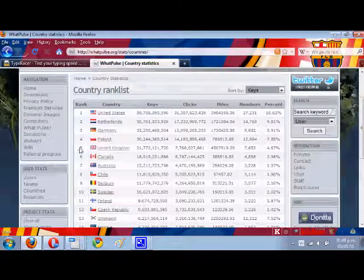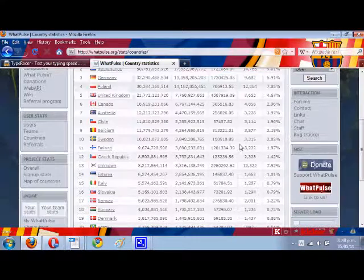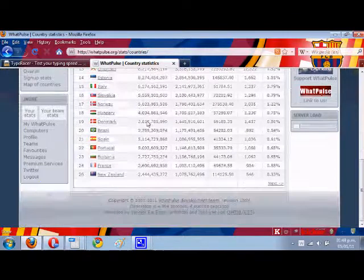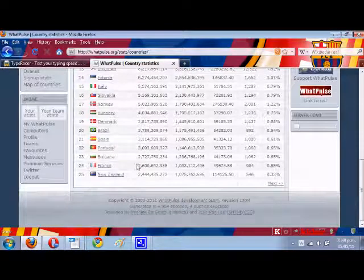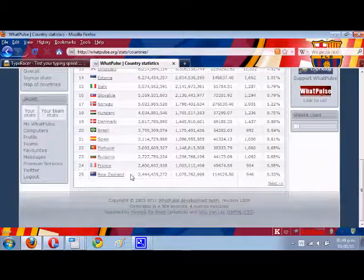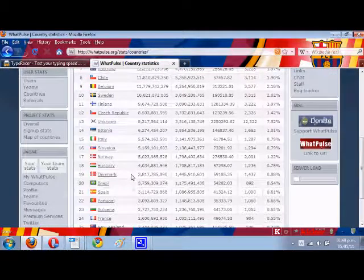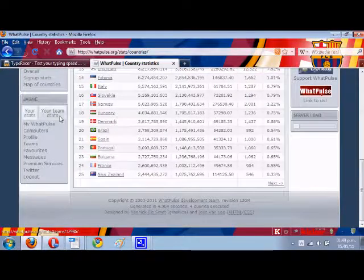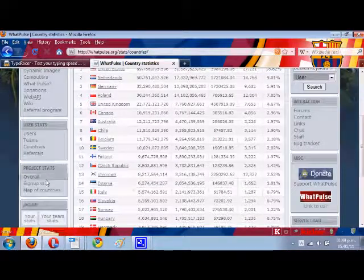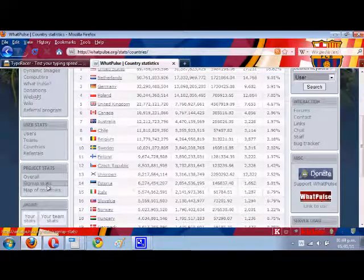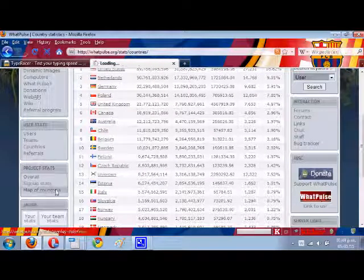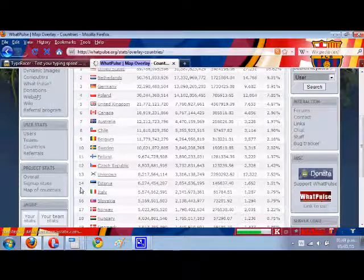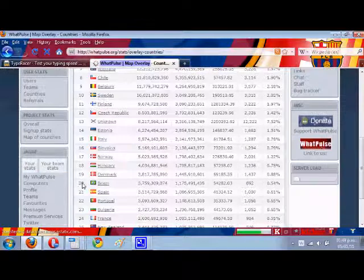It doesn't have North Koreans. Here you can see the top countries, it's quite cool. You can also see maps of countries, so it's one really nifty website.